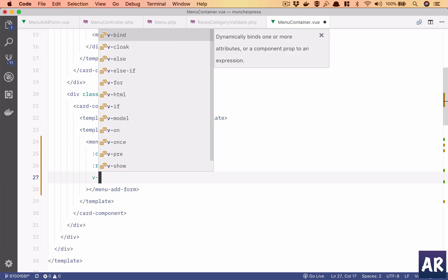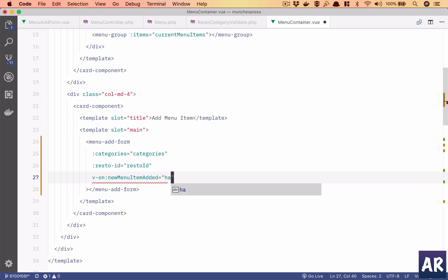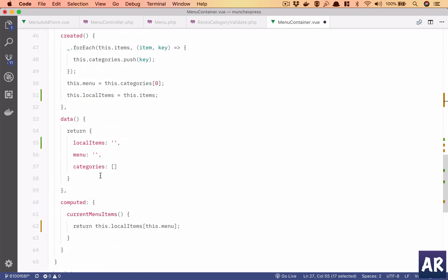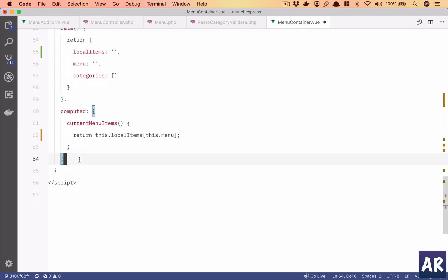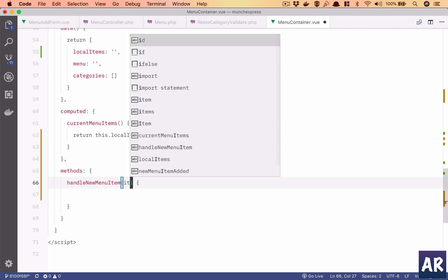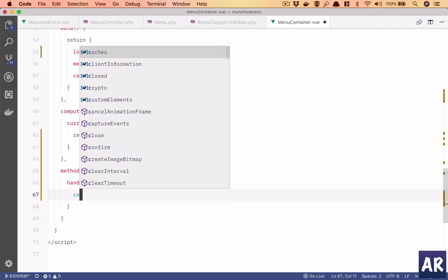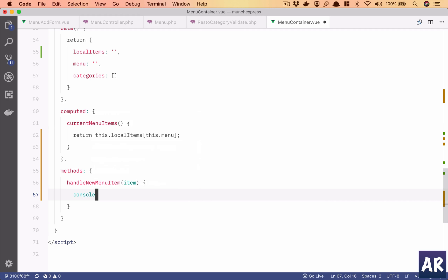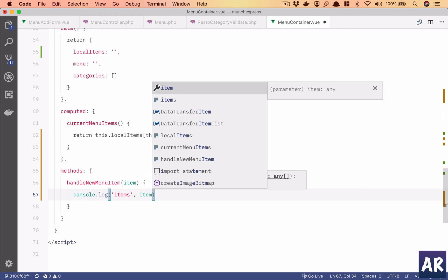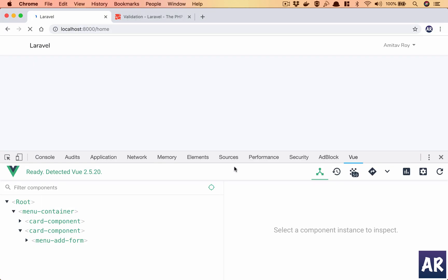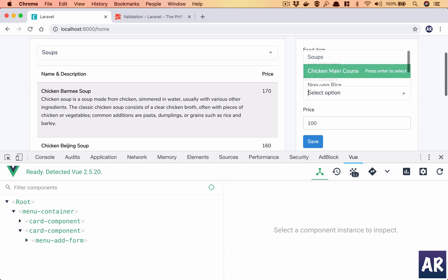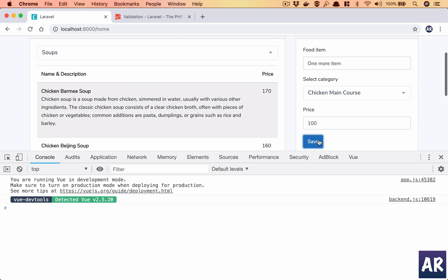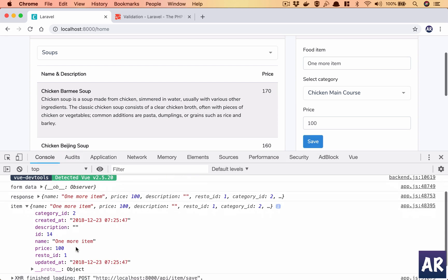I can say v-on this event, handle new menu item. There is no method property so I'll add this. Let's just ensure that we are getting the data what we require. Hit refresh, one more item, I will save this, go to console, hit save and I'm getting this right, so that's fine.